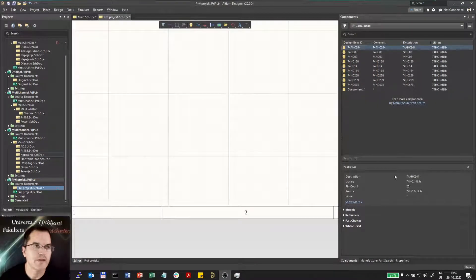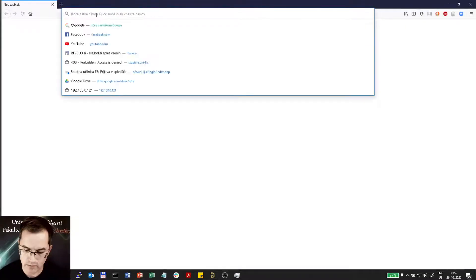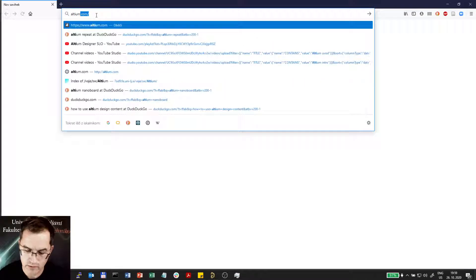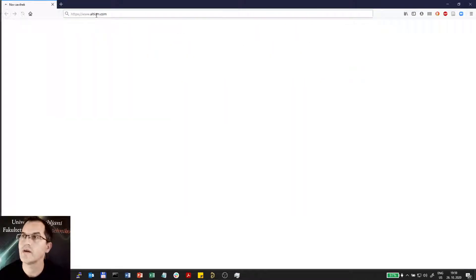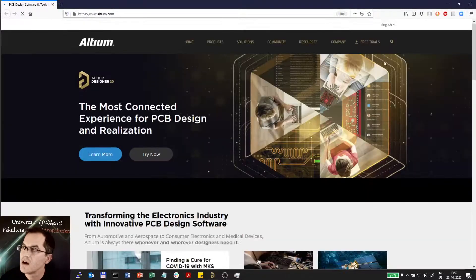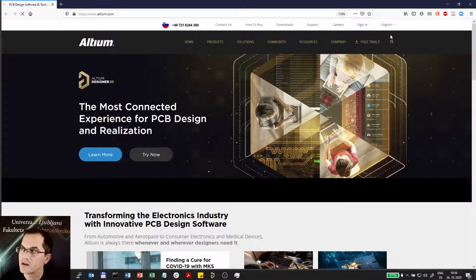I will go to the altium.com website where first you have to create your username and password and then login.